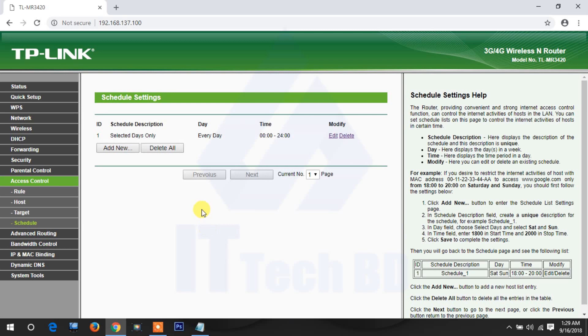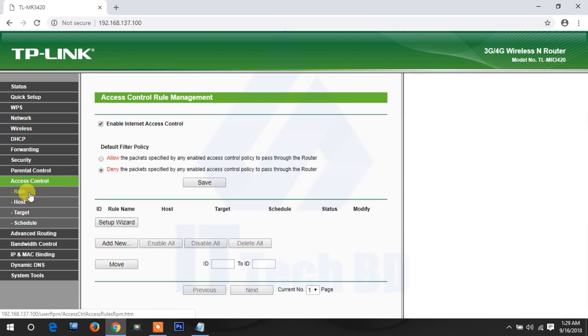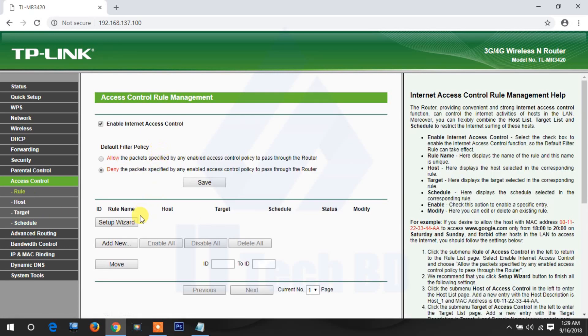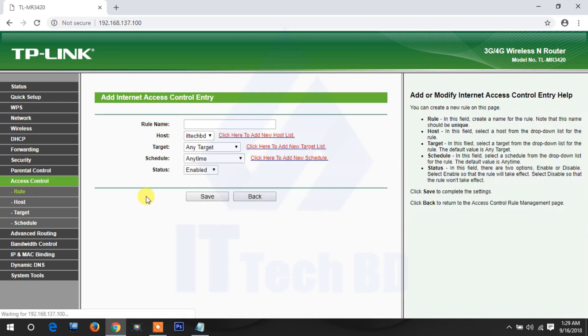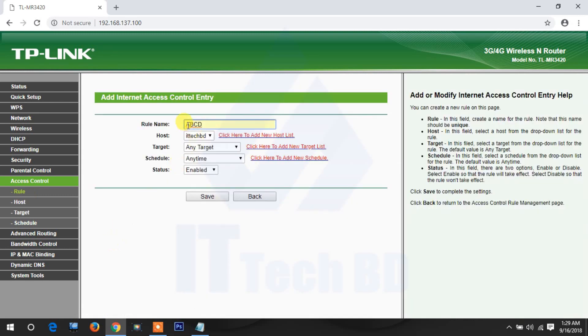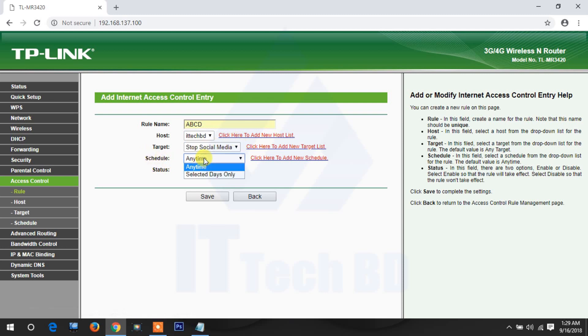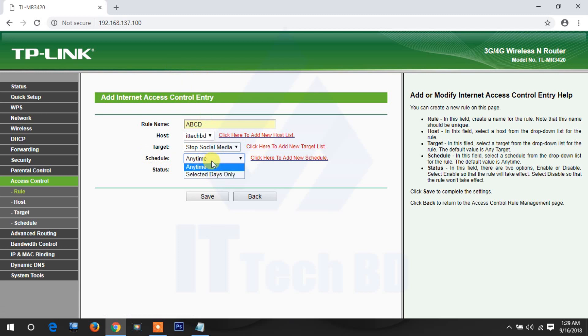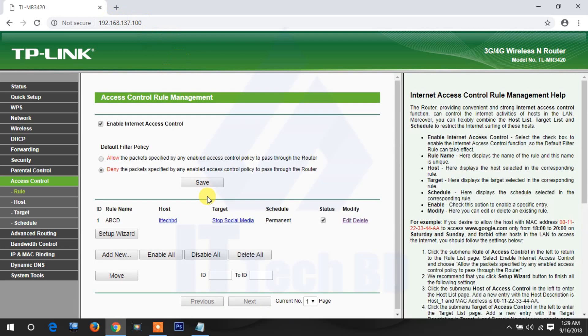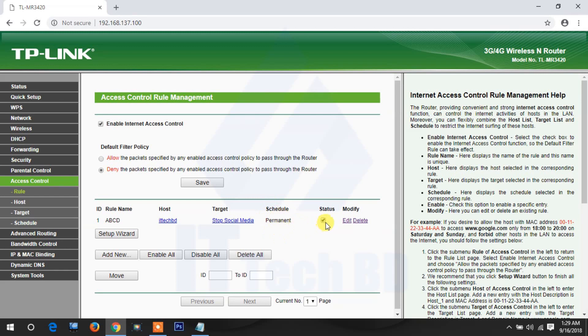Now you go to rules. Add rules. Give rules name, I give abcd. Your host name ittechbd, target stop social media, schedule will be selected day or any time. First I show you any time, because if I give selected day and time, then how can I browse now? How can I show you? First any time, then start at an hour, click save.